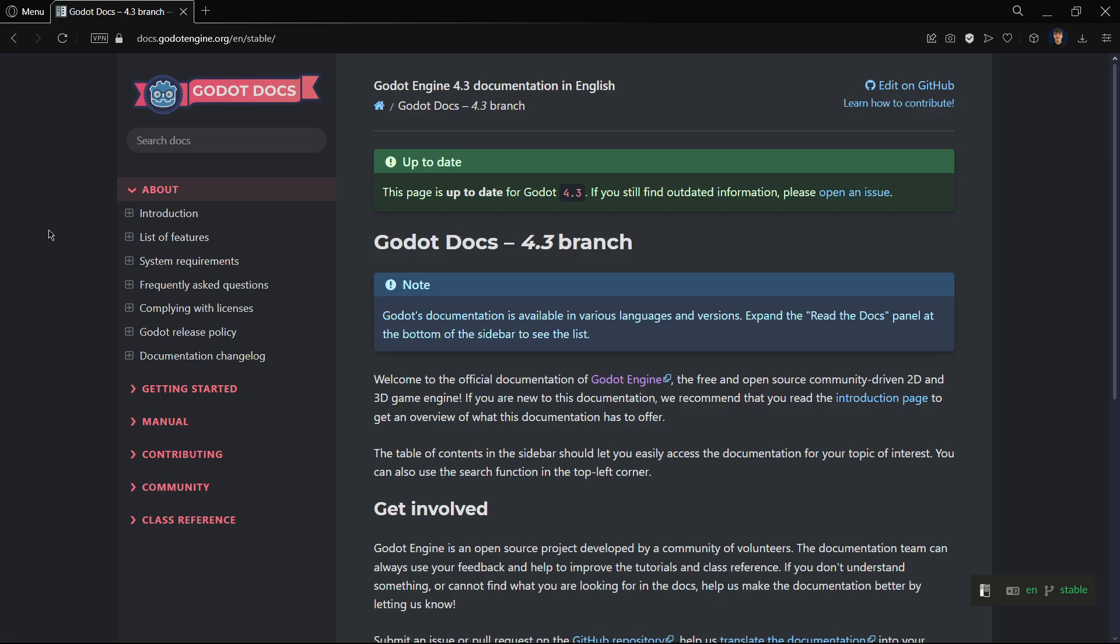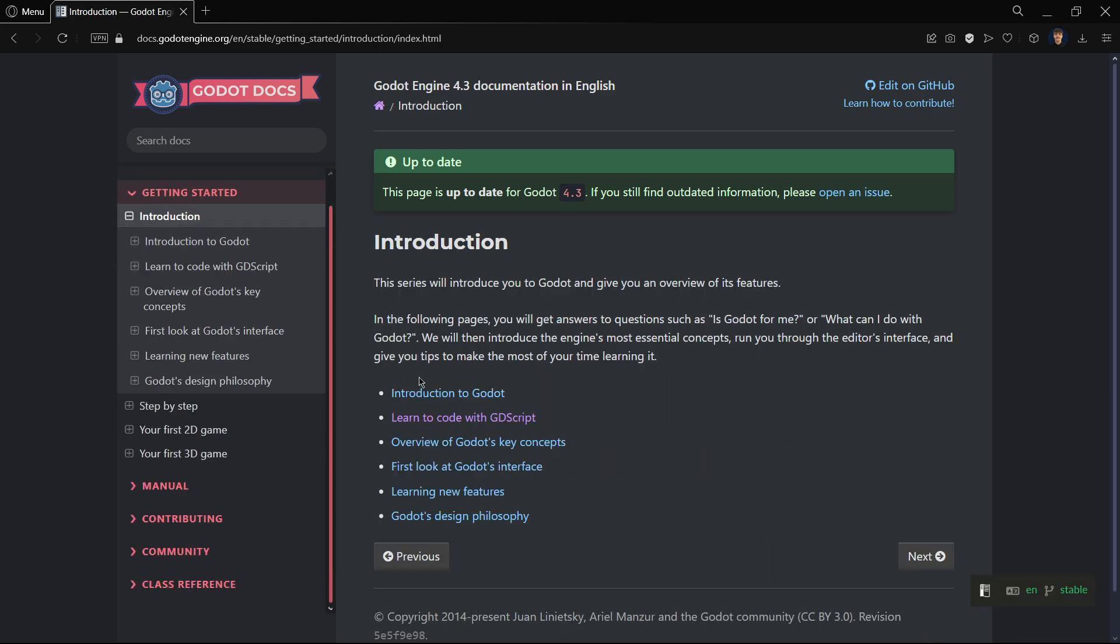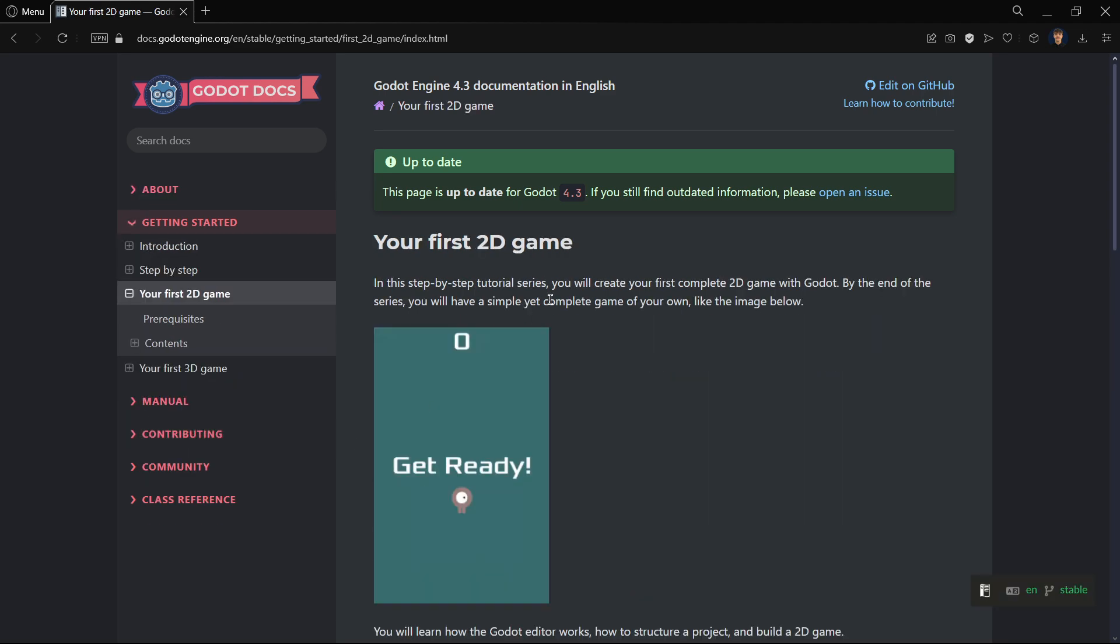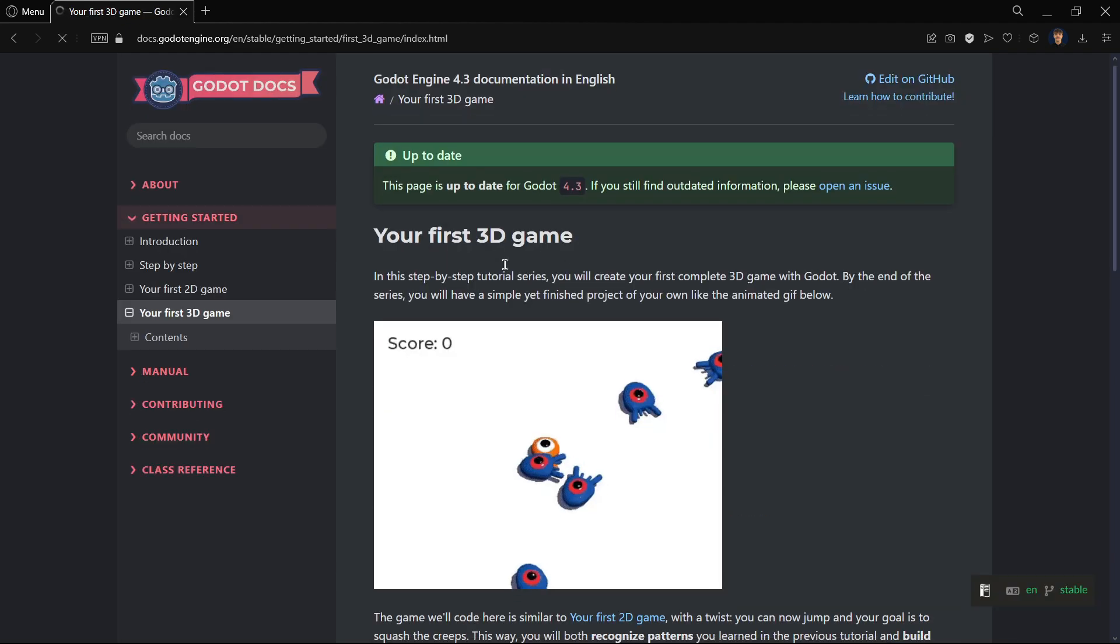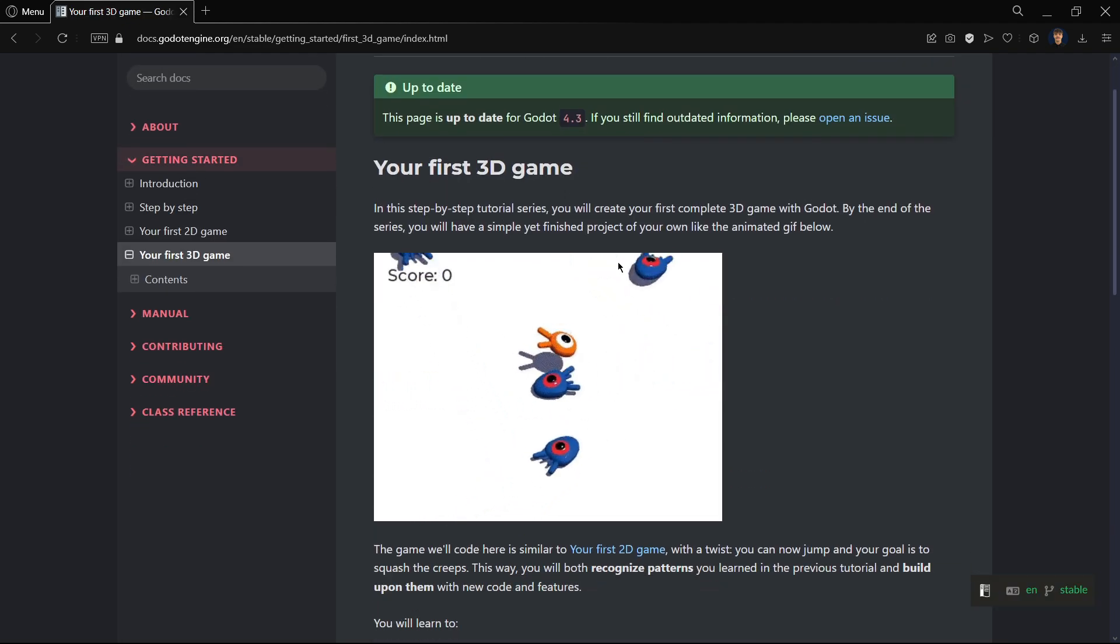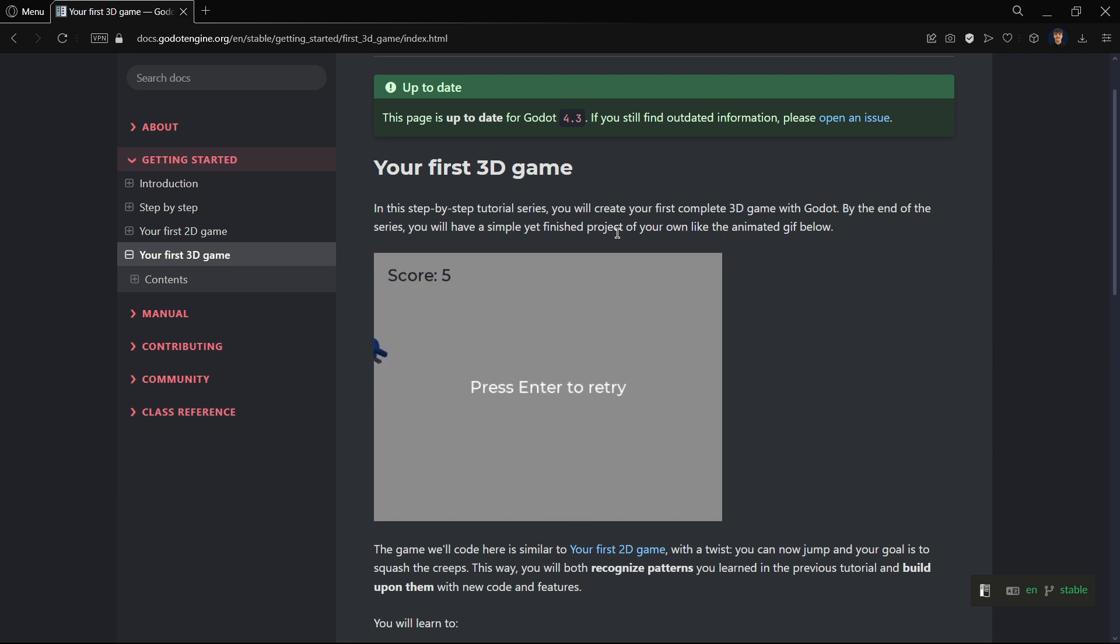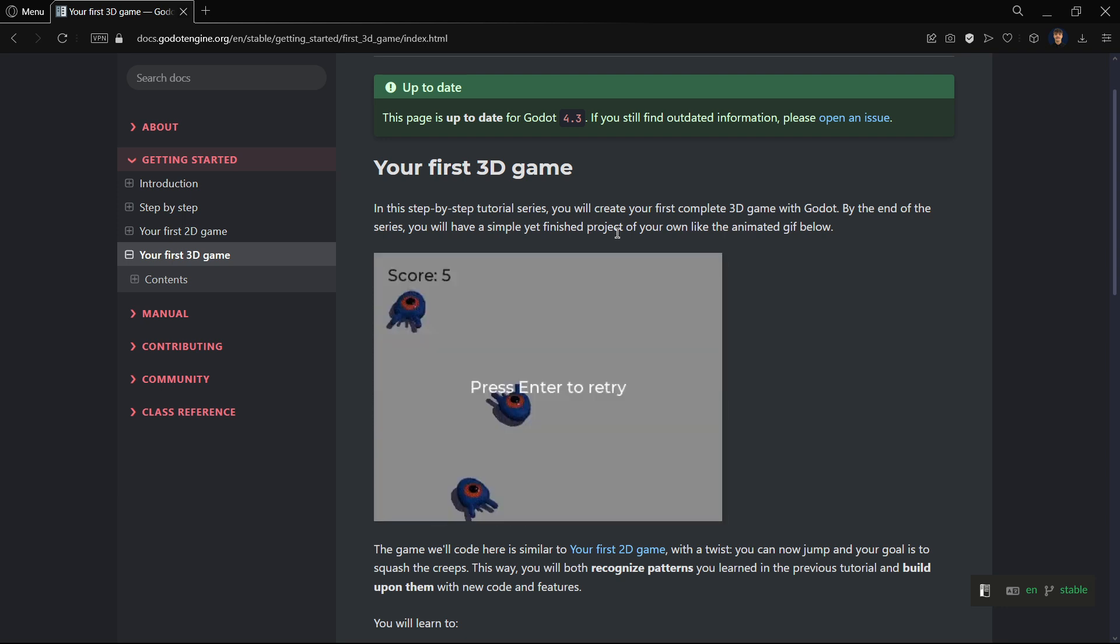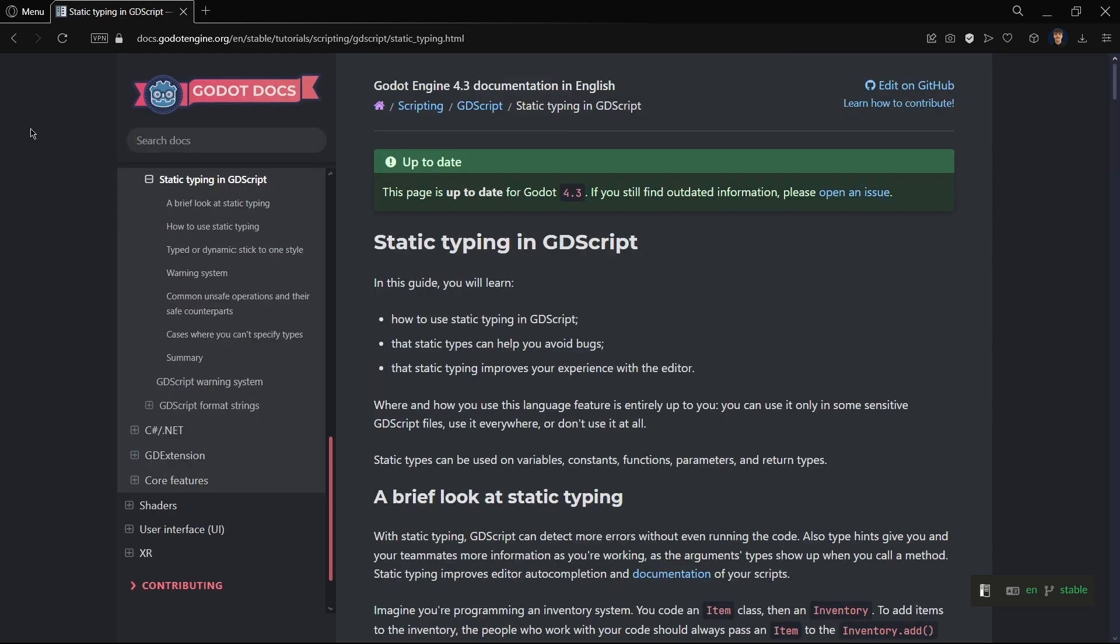In the Godot documentation, there is an amazing section that a lot of people do not take into account when they are starting, and this is the Getting Started section. So here you get a super brief introduction to Godot programming, GDScript, and then you get to have two complete written version tutorials on creating your first 2D game and also this another 3D game. These are super well written because they are official tutorials from the Godot engine. So definitely, if you are a Godot developer that is just starting out, you should really consider them.